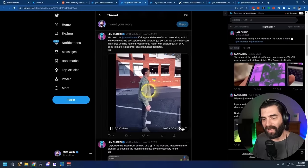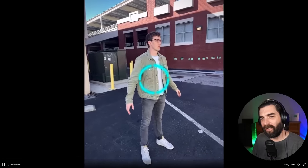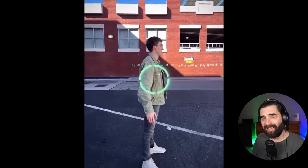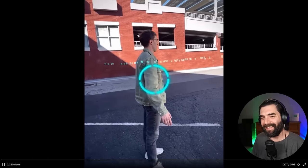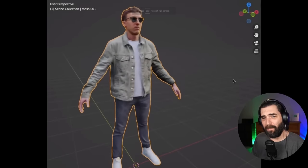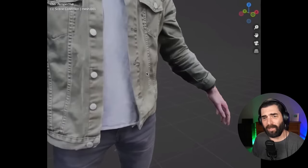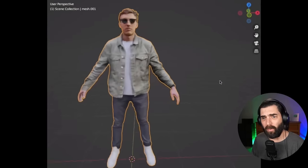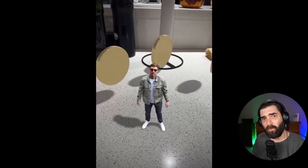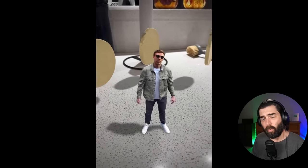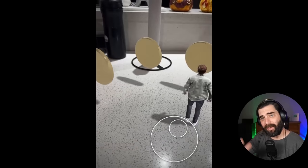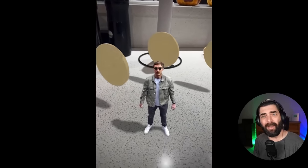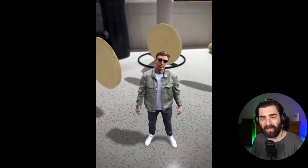In his Twitter thread, Ian actually shows the process. He had to hold still as somebody walked around him and scanned him into the NeRF. After a little bit of cleanup, he had this 3D character that he was able to pose and model. He used the free Adobe tool Mixamo to rig up the arms and the legs so everything bends where it's supposed to bend, and he had a 3D character of himself that he can use in a game environment.